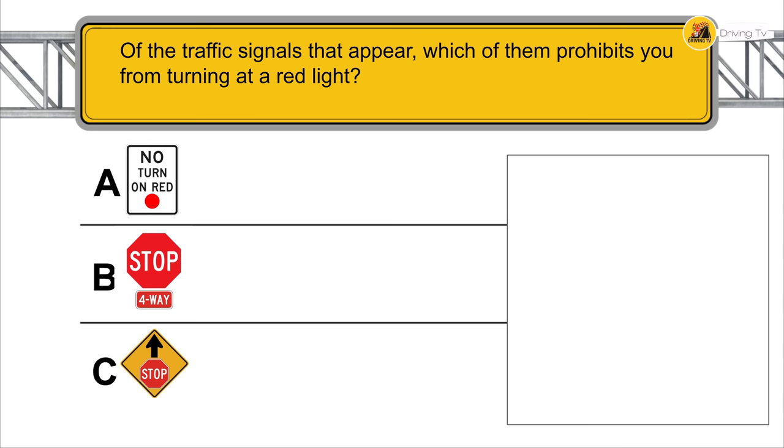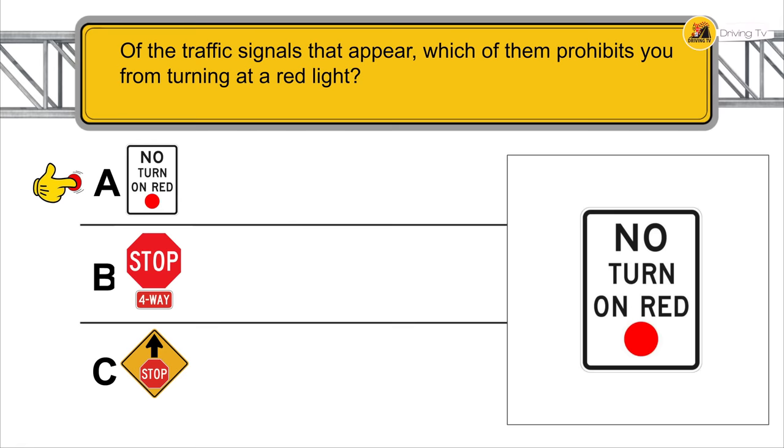Of the traffic signals that appear, which of them prohibits you from turning at a red light?